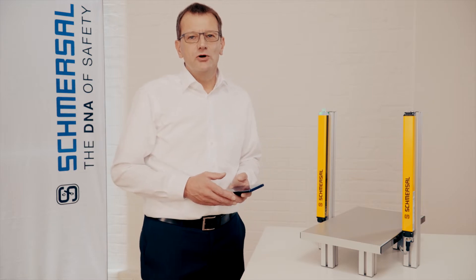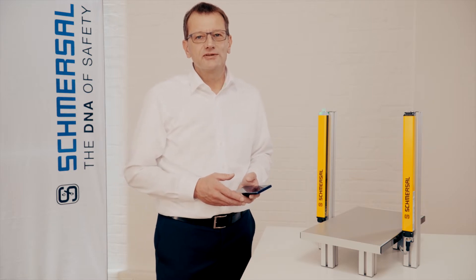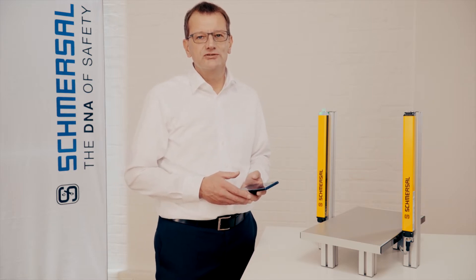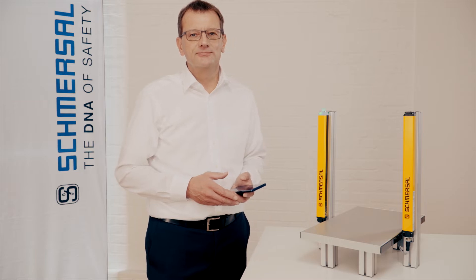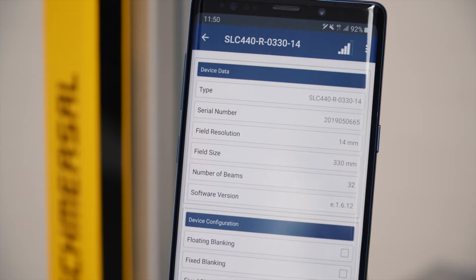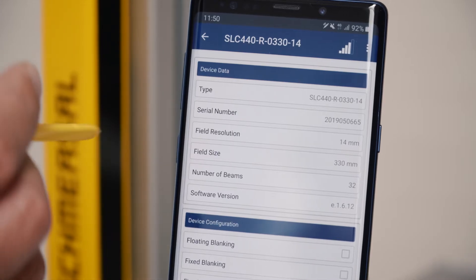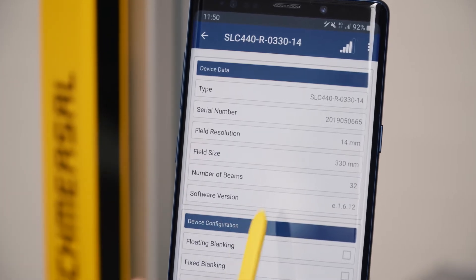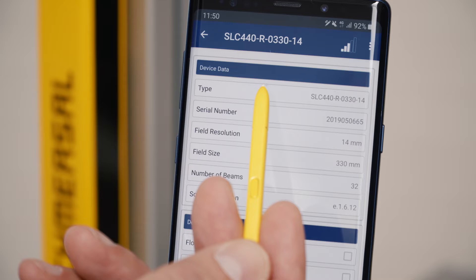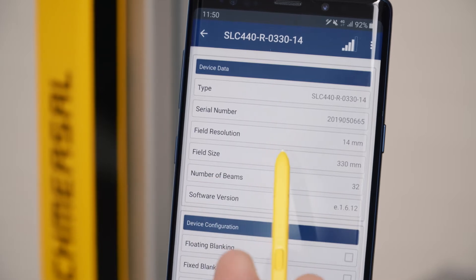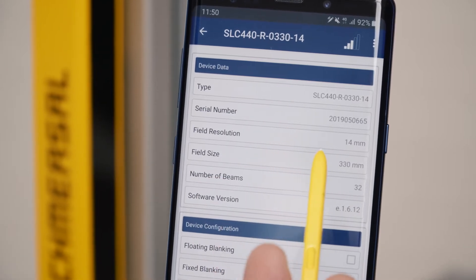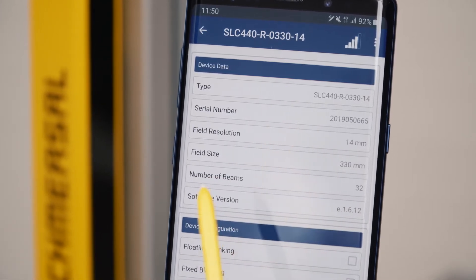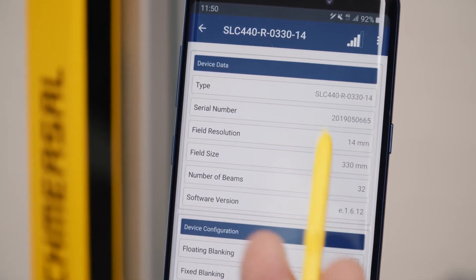With this solution you will always have the status condition of your safety light curtain under control. In the base data you see general information such as the type, the serial number, protective field resolution and the field height of your light curtain.